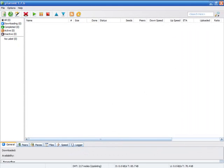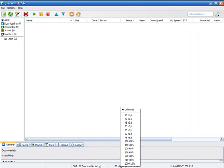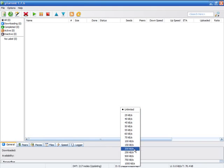So, one little thing, while you're downloading, you can change your upload and download speeds by clicking down here. The D is the download. I usually do this unlimited.